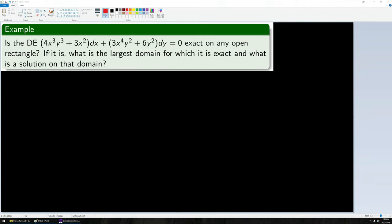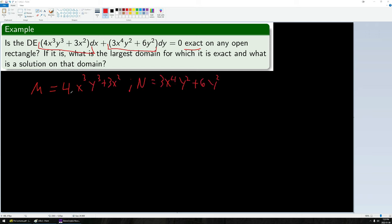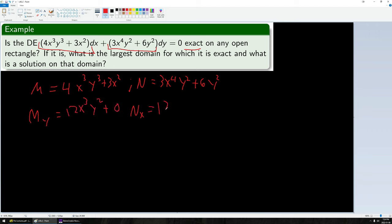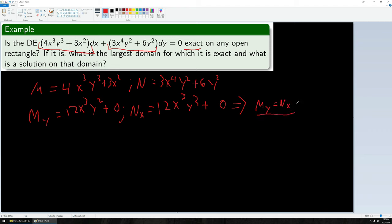From the equation, m equals this expression and n equals that expression. Now I need to take the appropriate partial derivatives. Since m is associated with dx, I compute m sub y; since n is tied to dy, I compute n sub x. Straightforward calculations give these expressions, and thus m sub y equals n sub x. This equality holds everywhere, so since this is true for all points x,y in R2, the equation is exact on all of R2. Thus the largest domain is simply R2.